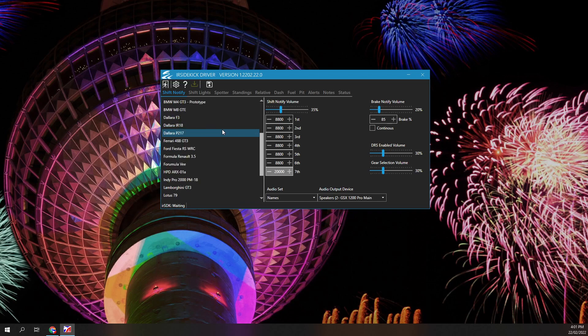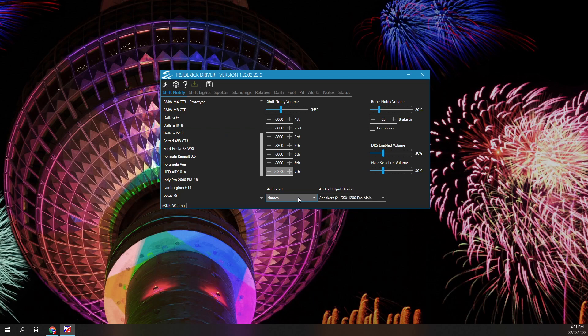Select the audio set you prefer. Two are provided: Names and numbers. Names call the selected gear as reverse, neutral, 1st, 2nd, 3rd, etc. Numbers call the selected gear as reverse, 0, 1, 2, 3, etc.